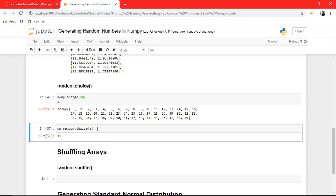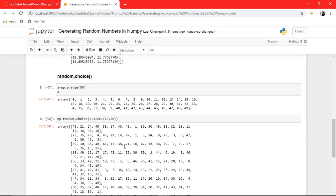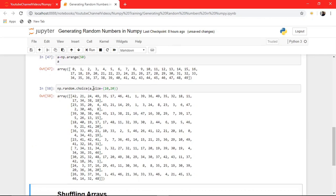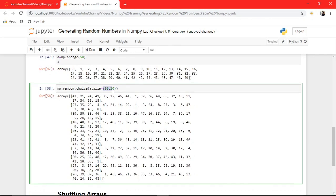You can also mention a size parameter — let's say 10 by 20 — so it generates an array of that size using numbers chosen randomly from the original array.